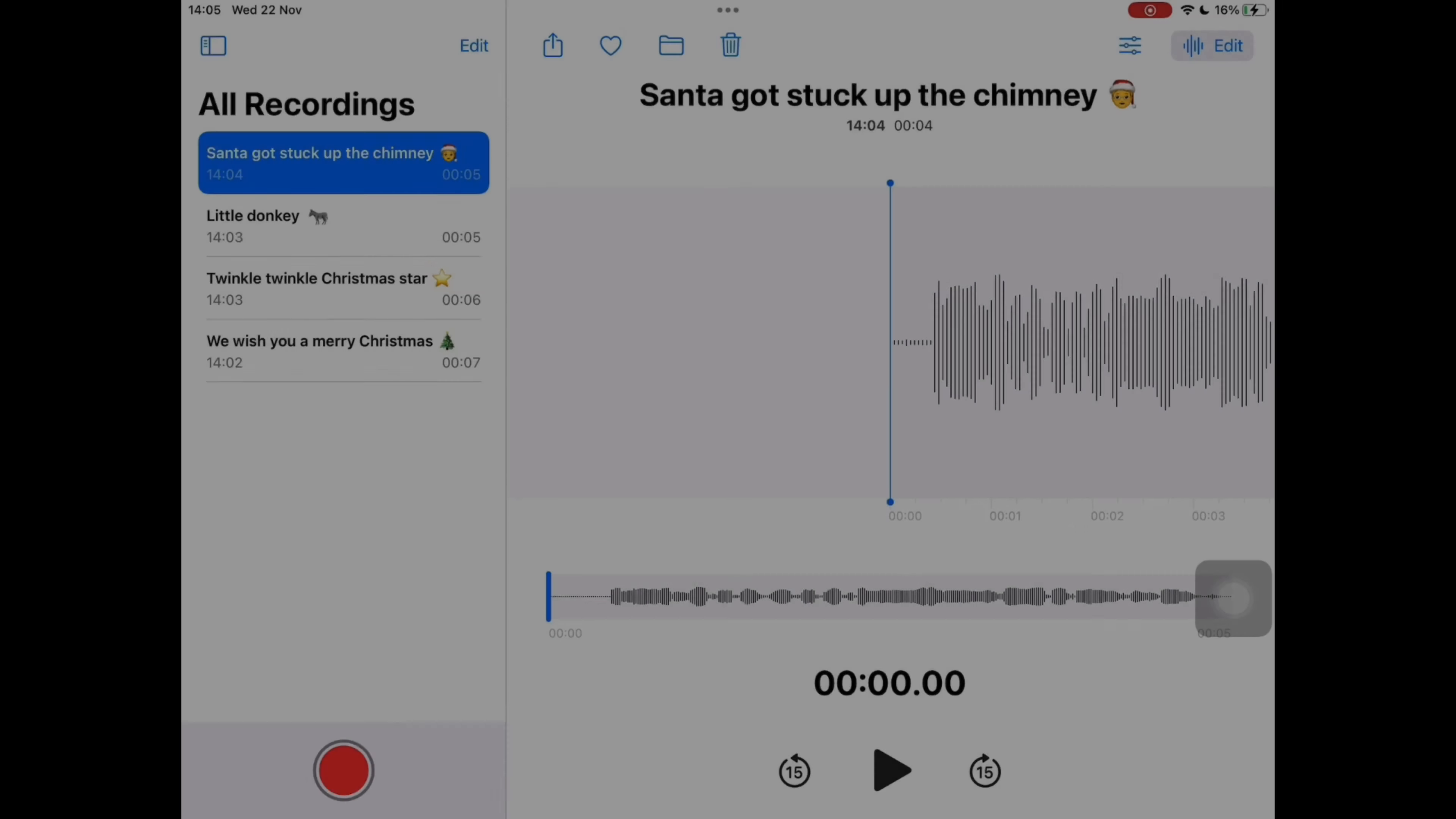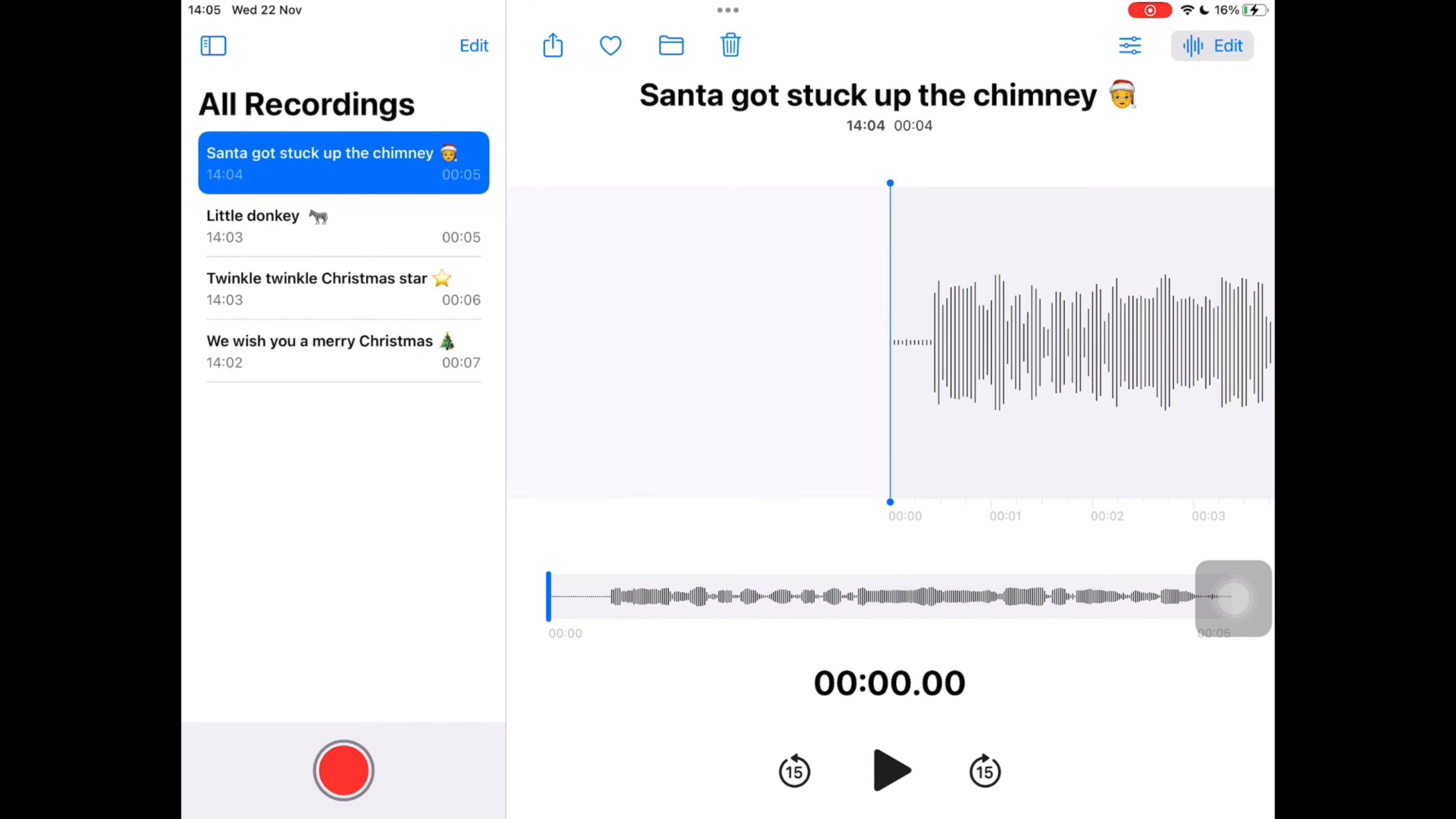Once you have recorded and saved all the songs you need, single click your home button and then open the Freeform app, which is the app with a squiggle in the middle of it. We're going to create a new board, so in the top middle tap the new button.